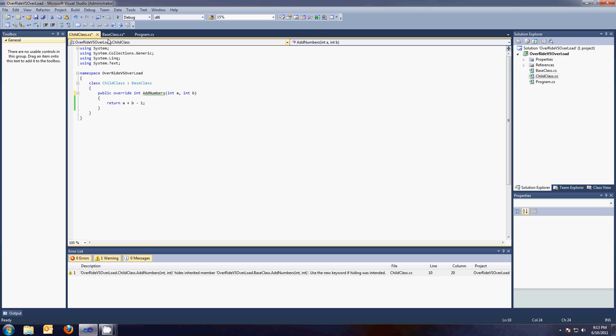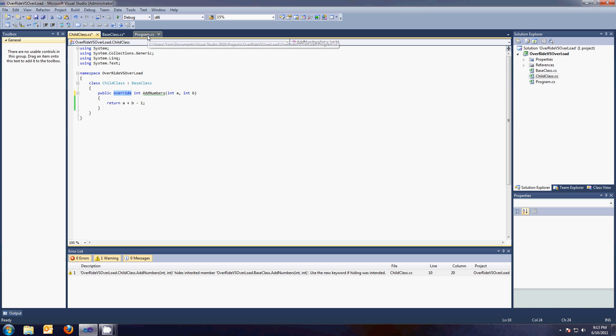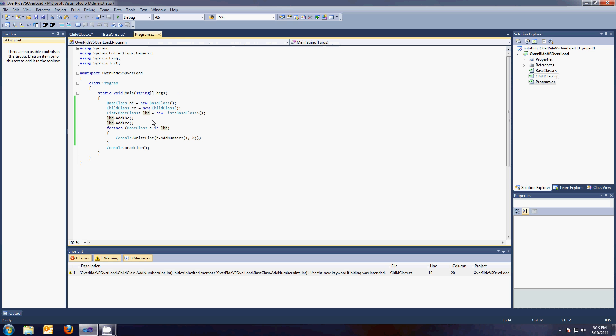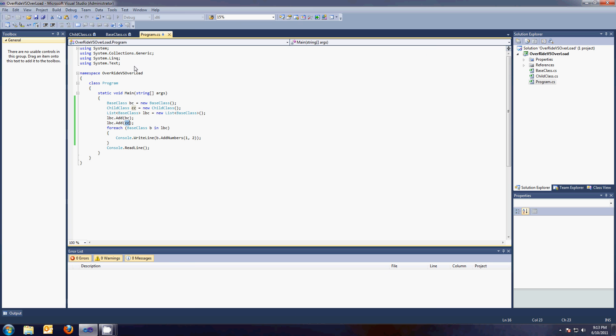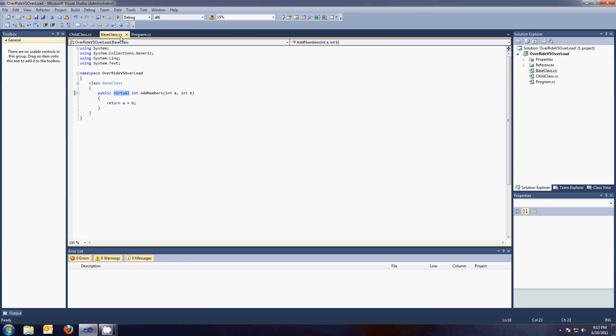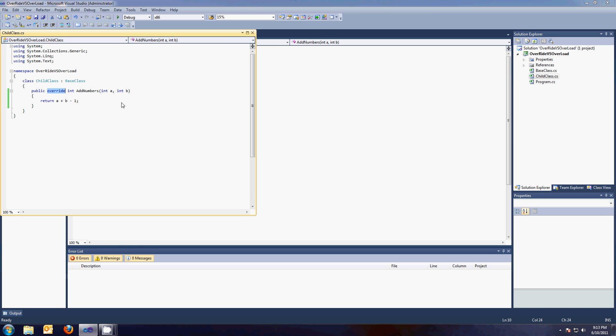So now, because I said virtual, that gives permission to anybody who inherits from this class to override it if they use the override keyword. So now, when I run this program, it's going to say use the add numbers from the base class when you do the base class, and use the add numbers method from the child when you do the child. And so we should get three for one and two for the other. See? Three for the first one, two for the second. Why? We overrode the base class. Respectfully, we didn't just stomp on it and hide it. The base class said you can override it because it's virtual, and so the child class took advantage of that.